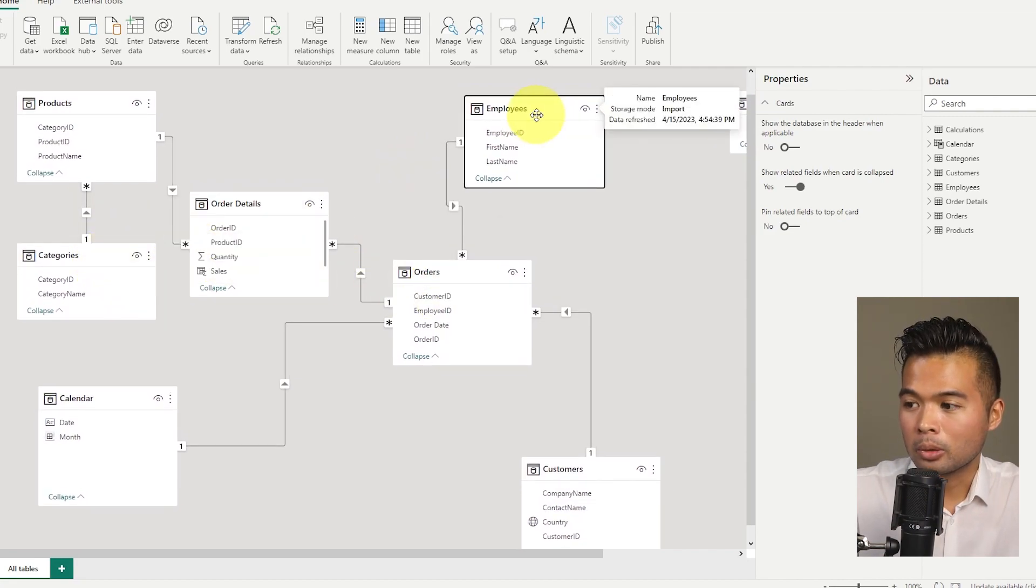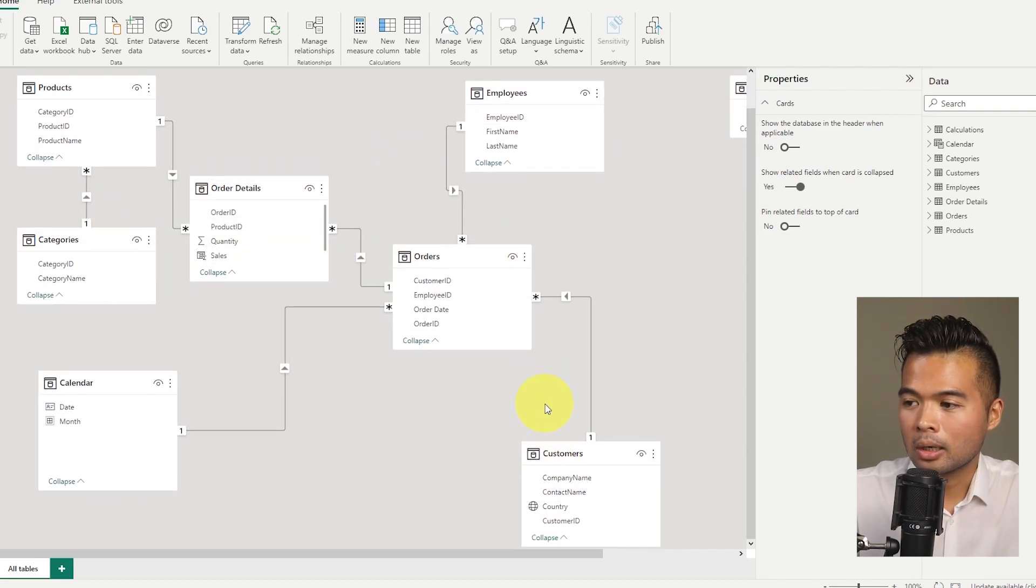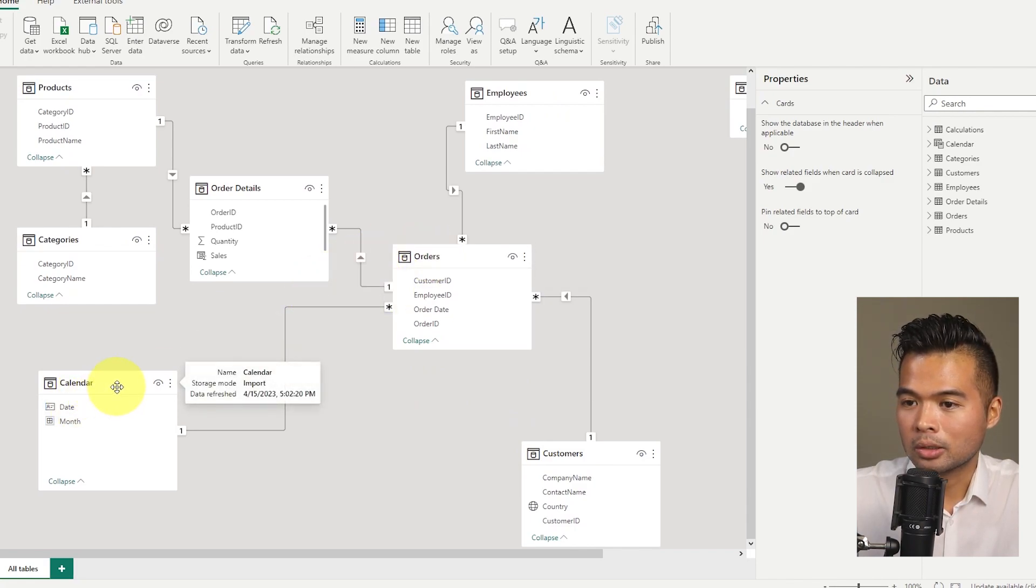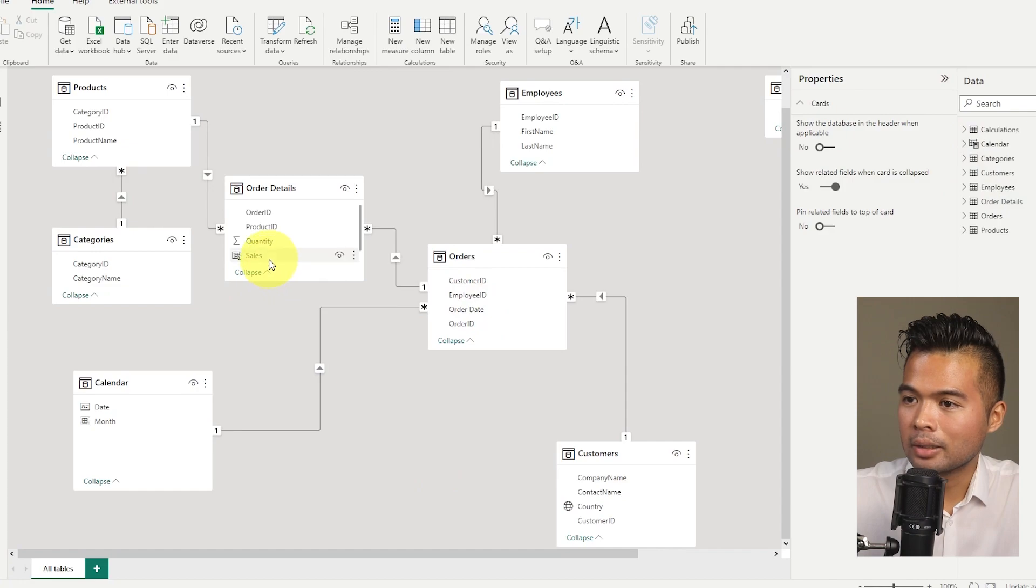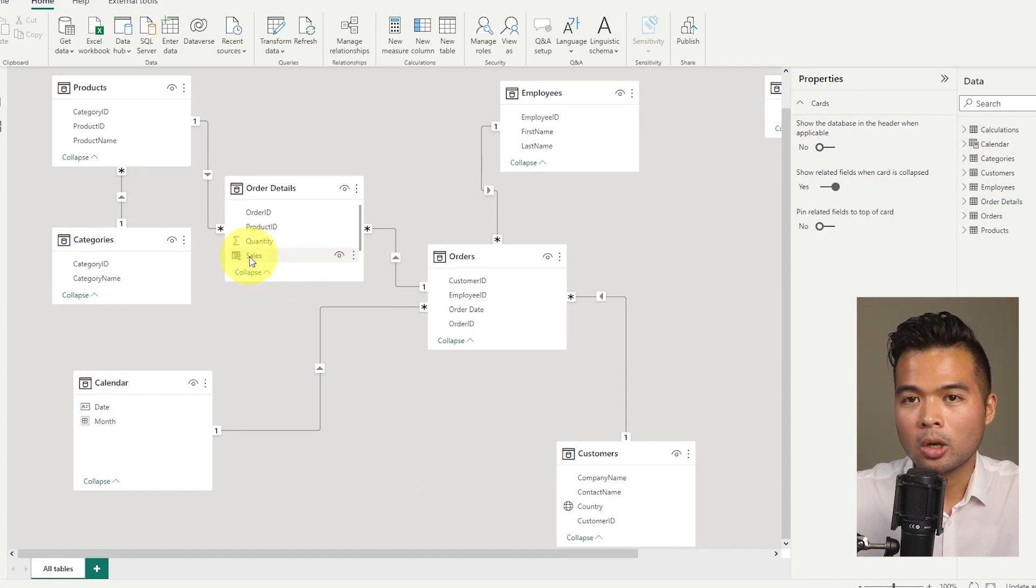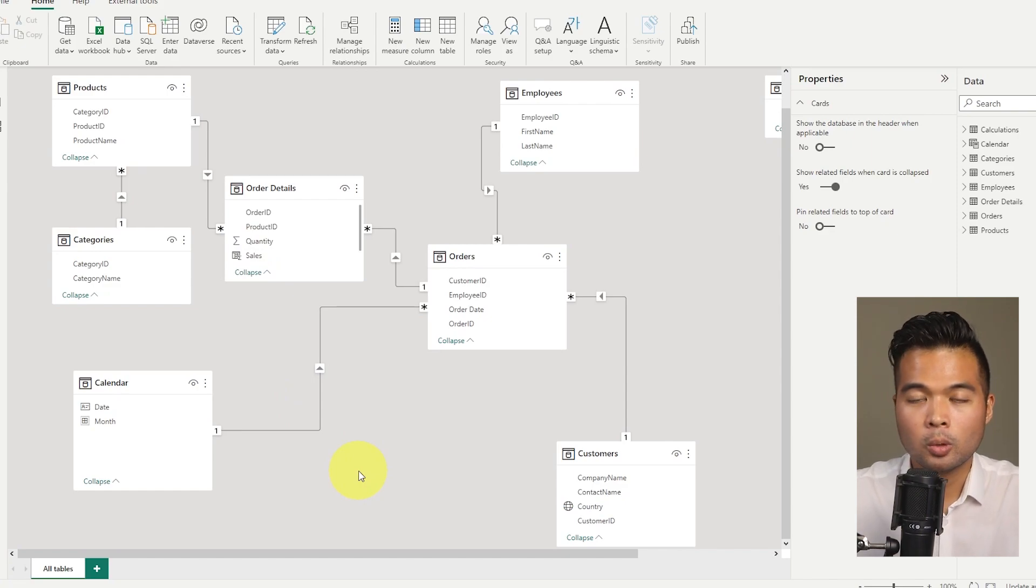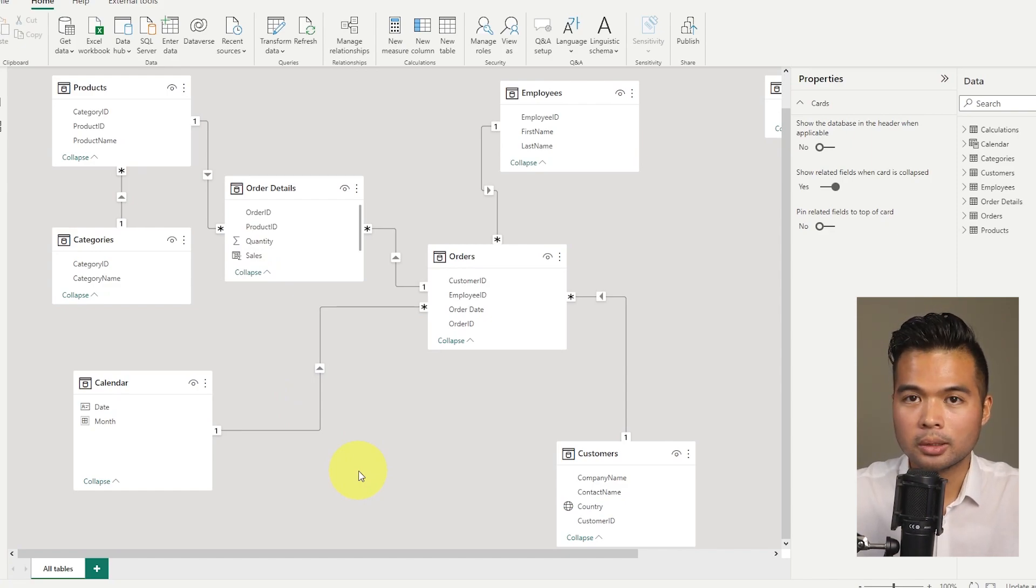So the orders that were made, the different products within those orders, the categories of those products, our employees, our customer information, and as well as when those orders were made, which is linked to a calendar table. And the only other thing that I've added is this sales calculation, which is a column that just calculates the total sales from our orders based on the quantity and unit price of those different orders.